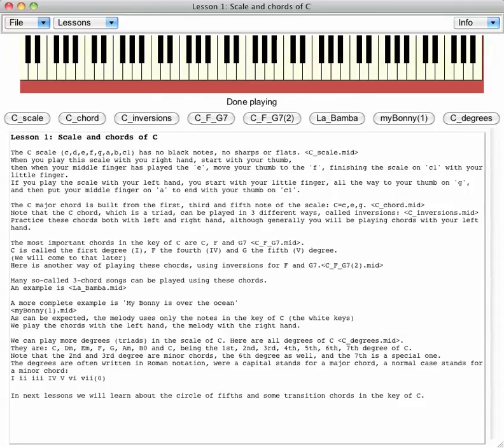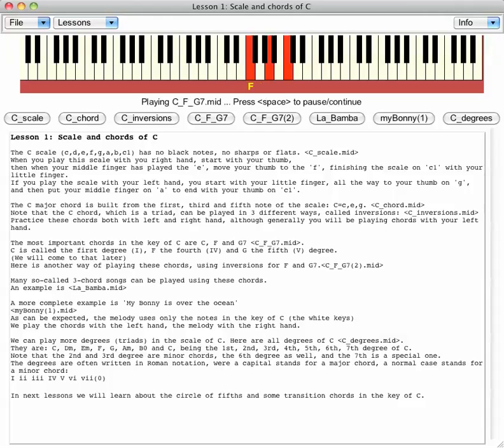The most important chords in the key of C are C, F, and G7. C is called the first degree (I), F the fourth (IV), and G the fifth (V) degree. We will come to that later.